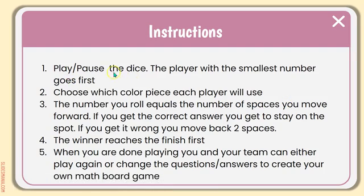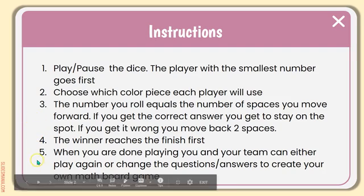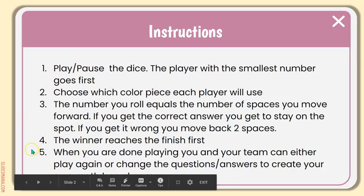They're going to play pause the dice. Person with the smallest number goes first. They get to choose what color piece they are. The number you roll equals the number of spaces you move forward, and so on.